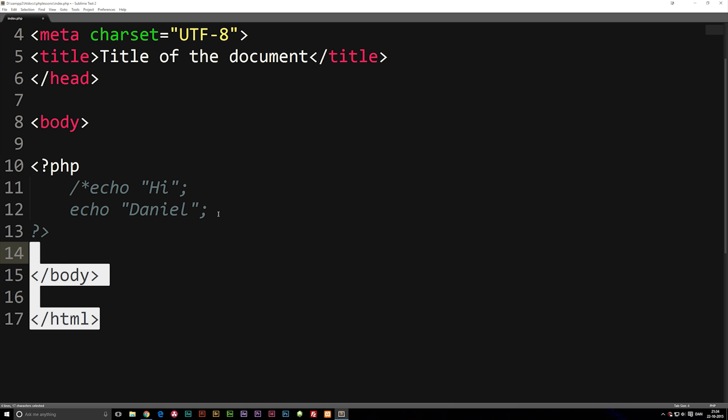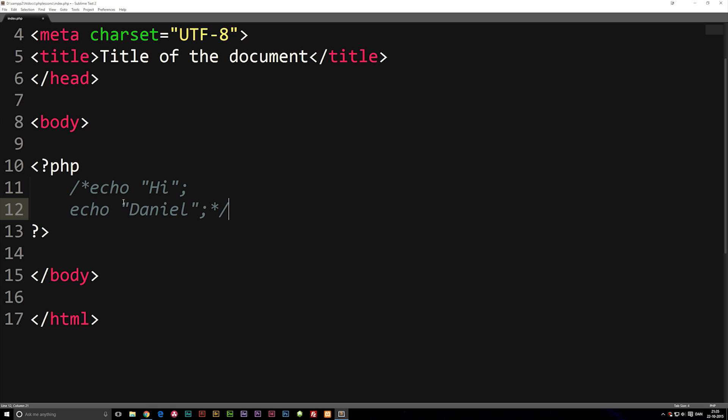Now in order to stop this again, after the part where we wanted to stop, we're going to say multiply backslash. So just the opposite of the starting comment, and everything that's in between these two tags are going to get commented out.